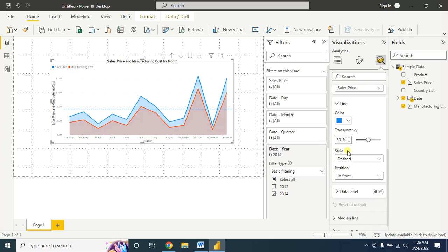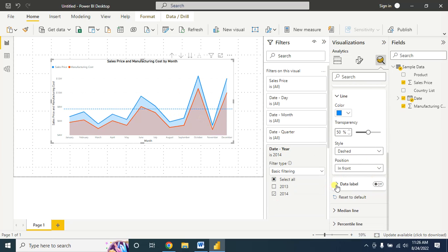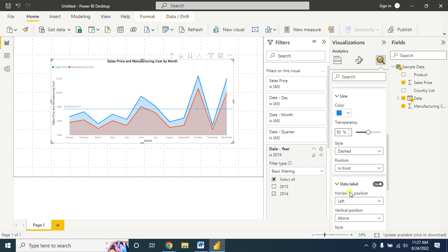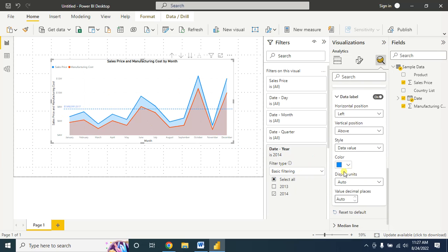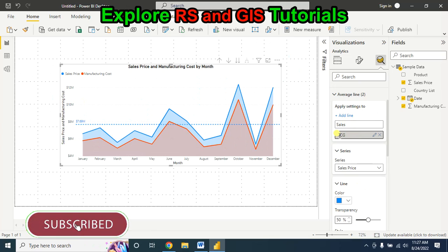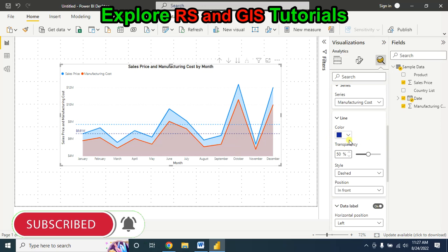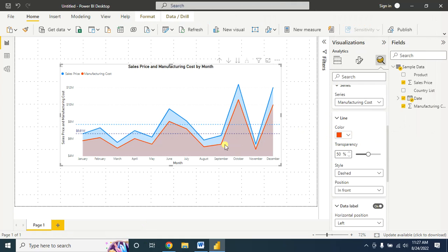I am adding two lines — the first one is for sales and the second one is for manufacturing cost of goods. For the sales line you can change the style from dashed to solid; I want it as dashed. I am showing the data label here. Let's change the data label display unit from here — you can easily change it to millions. For the manufacturing cost, select it and change the color to match the area line.